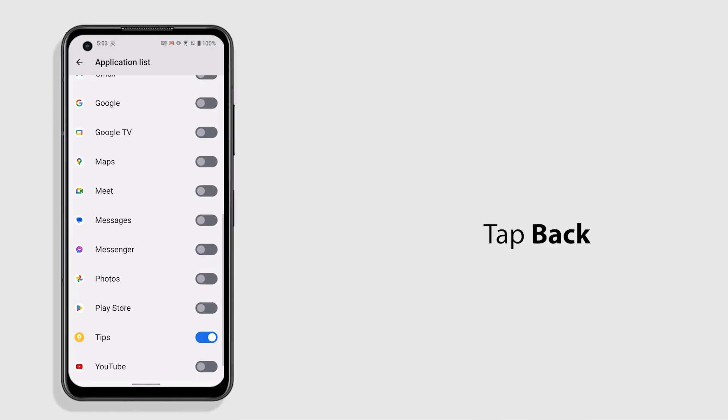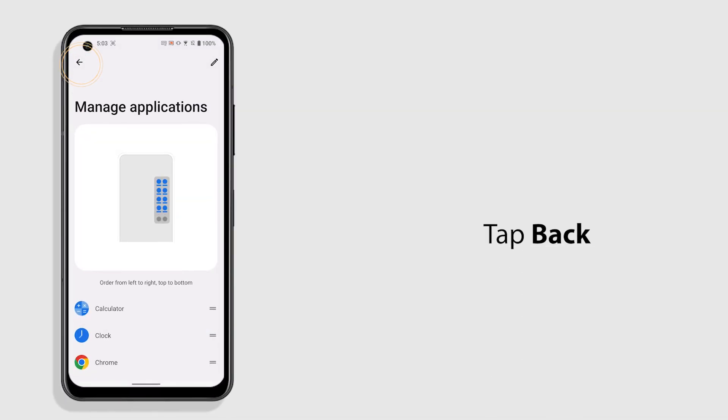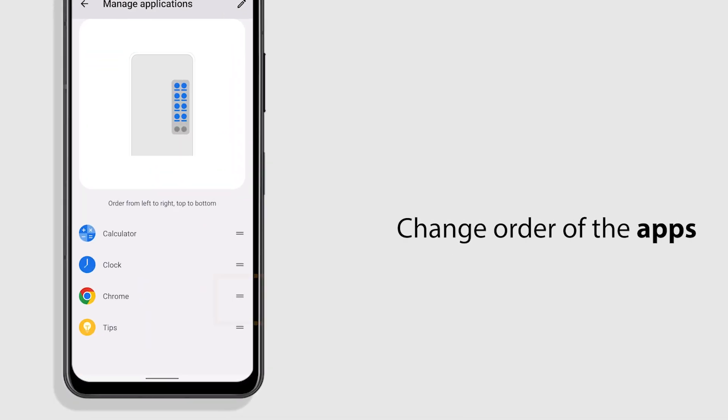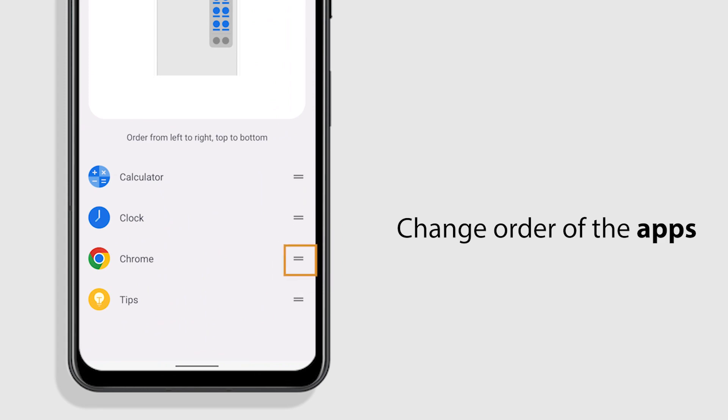Tap Back to return to the app list. Press and drag the icon to change the order of your apps.